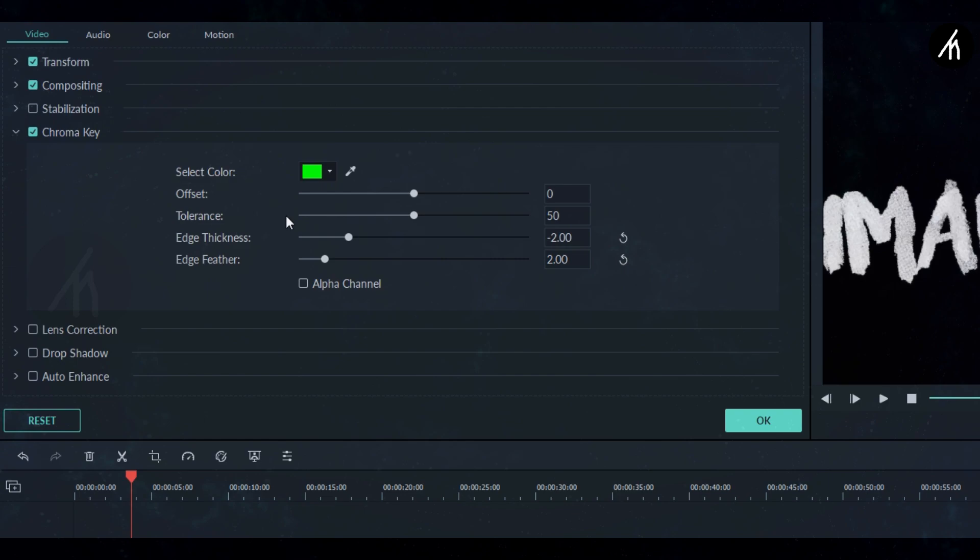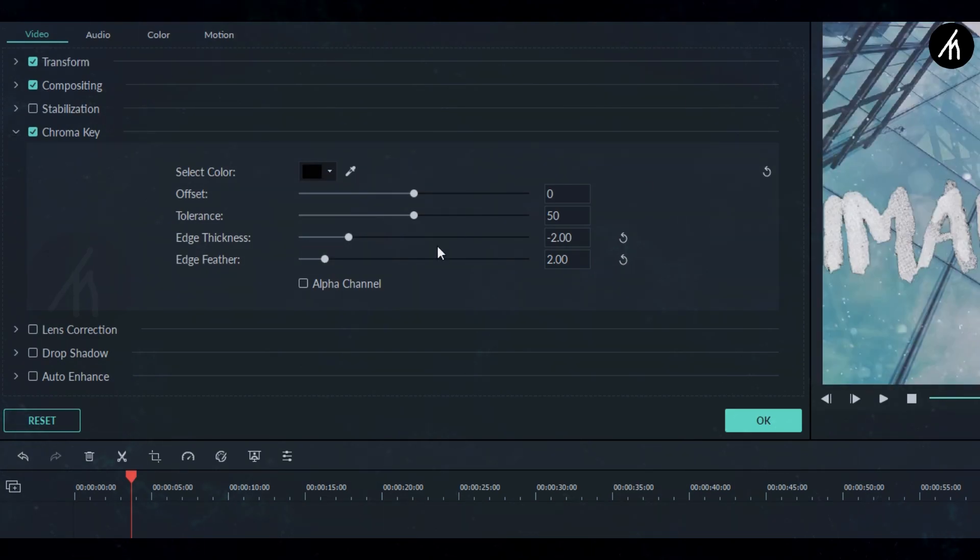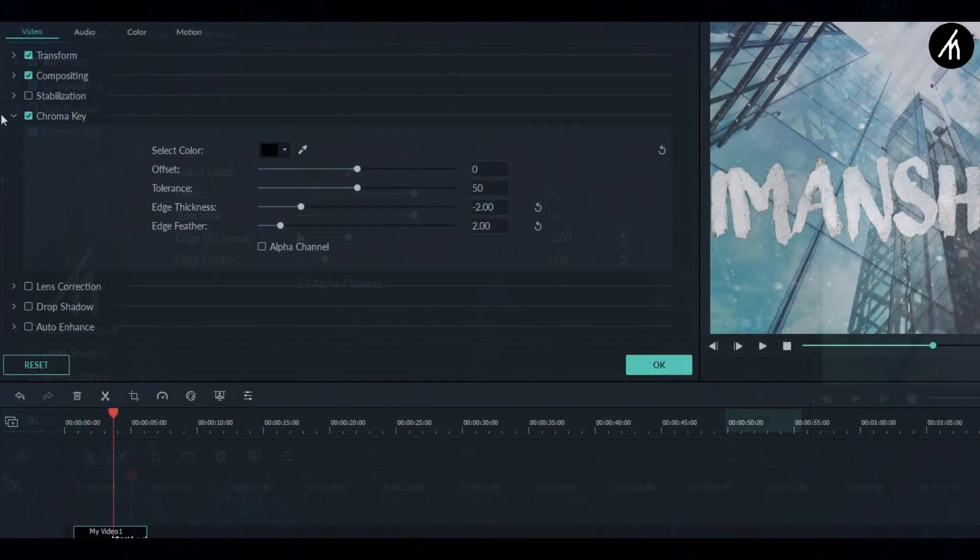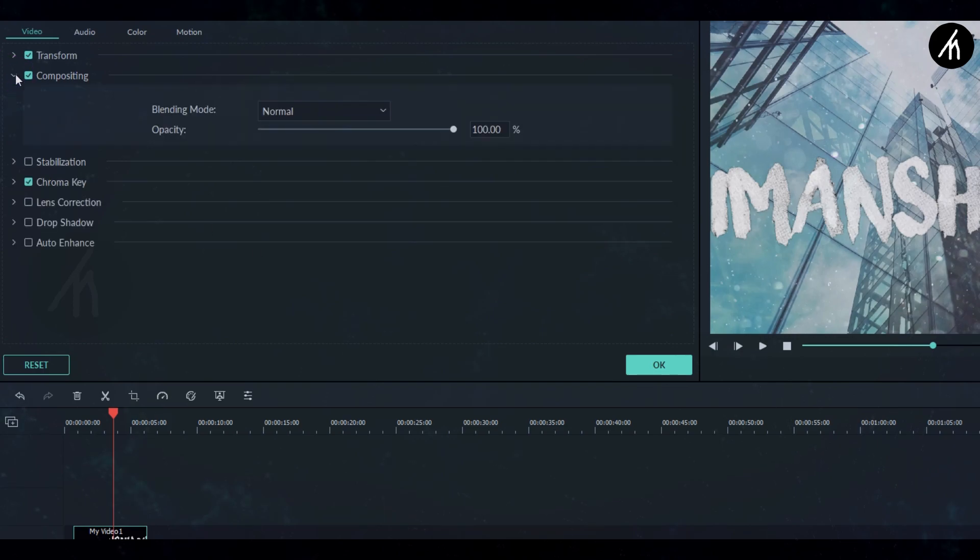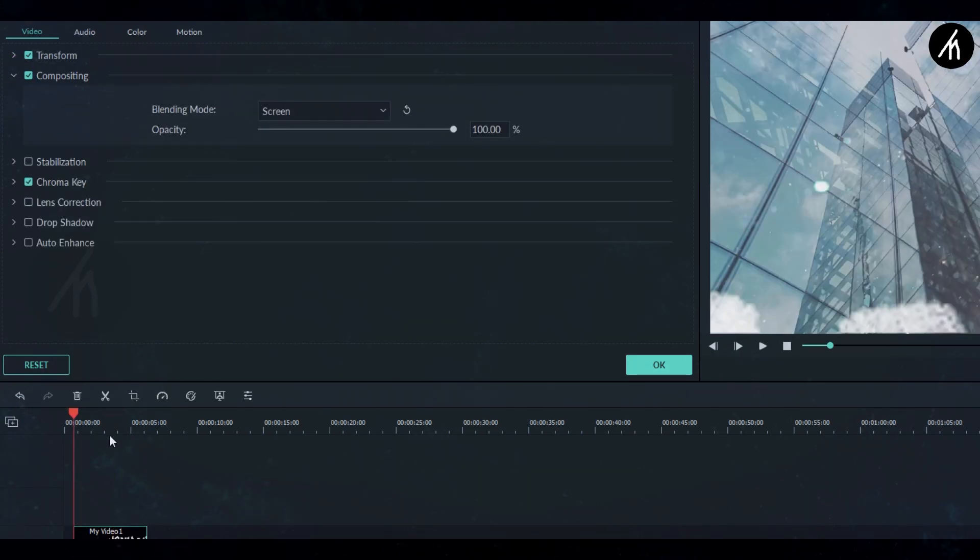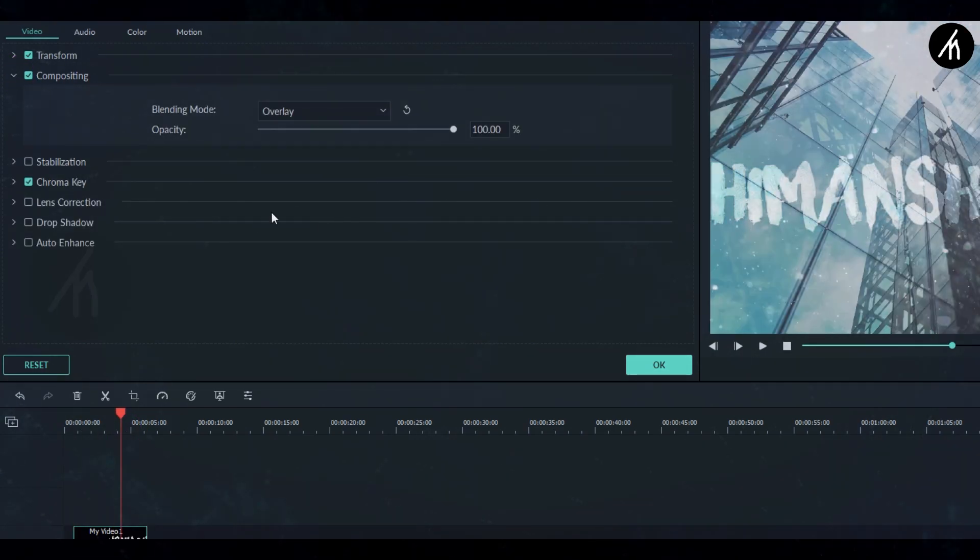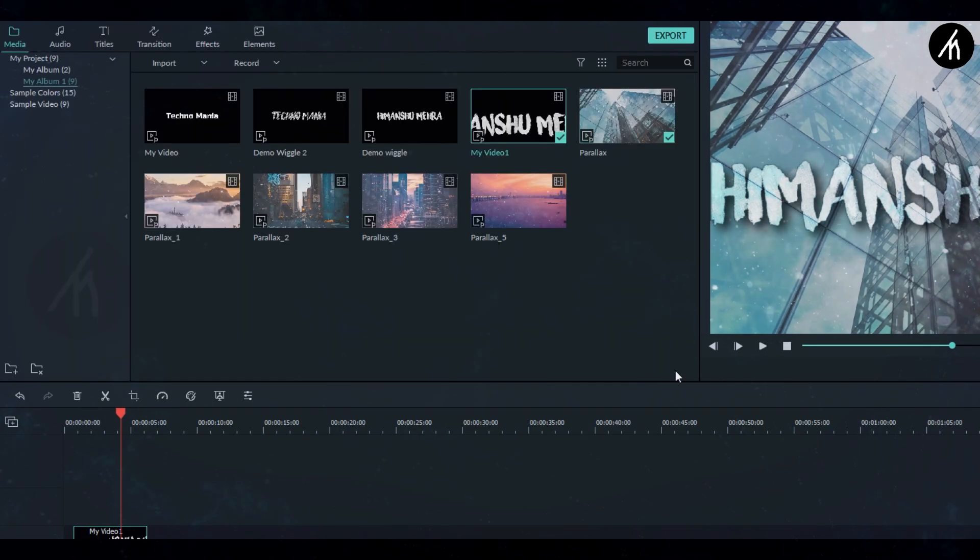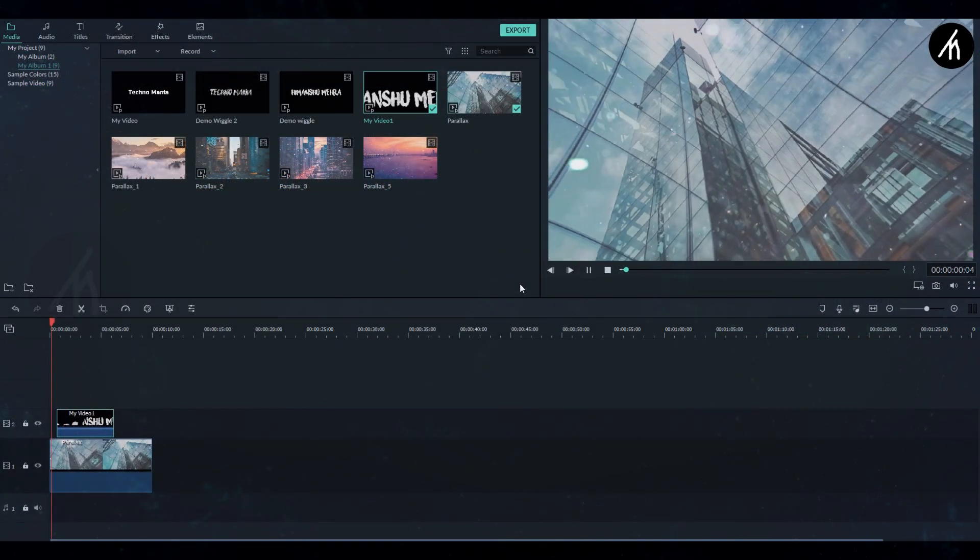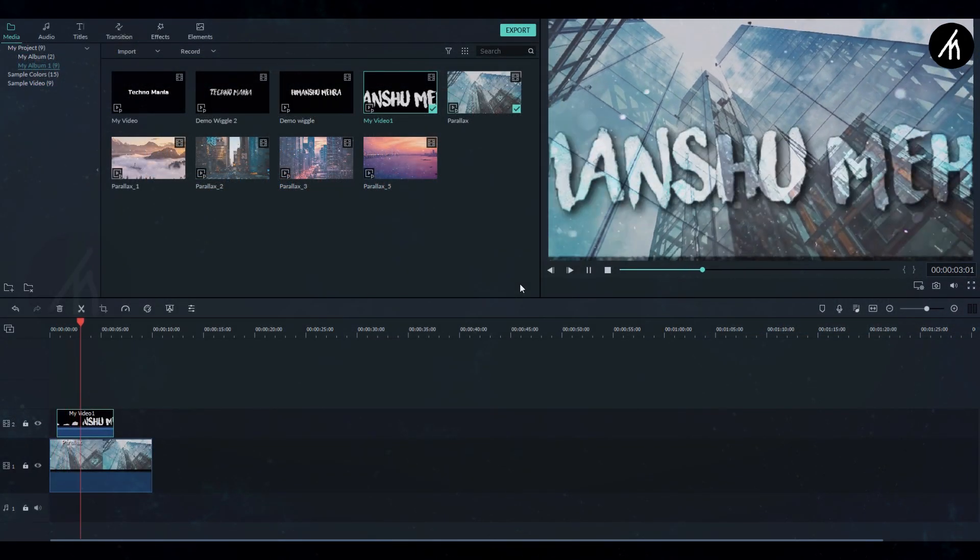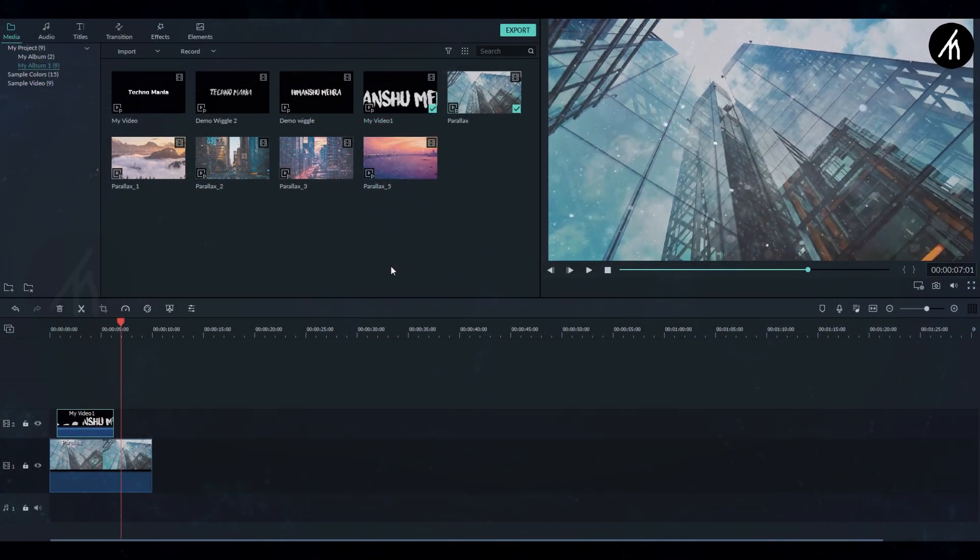And then simply remove the black background color using the select color tool. Now hover to the compositing section and select anyone which suits best to your video. Now go to the drop shadow and use it to give your text that depth effect. Now if I play this, then you can see that it suddenly vanishes in the end.